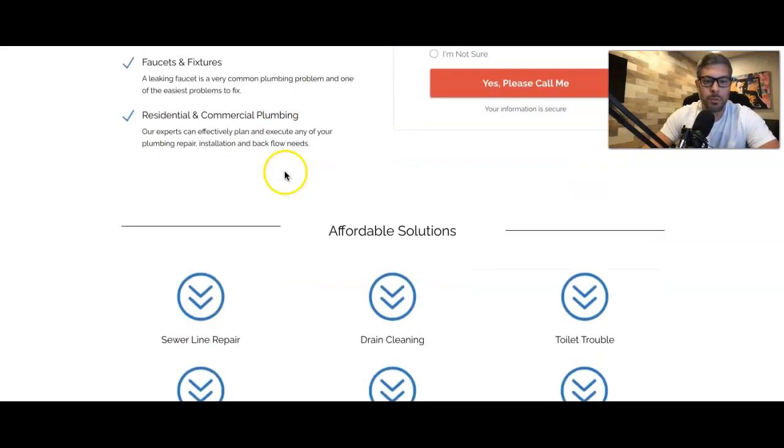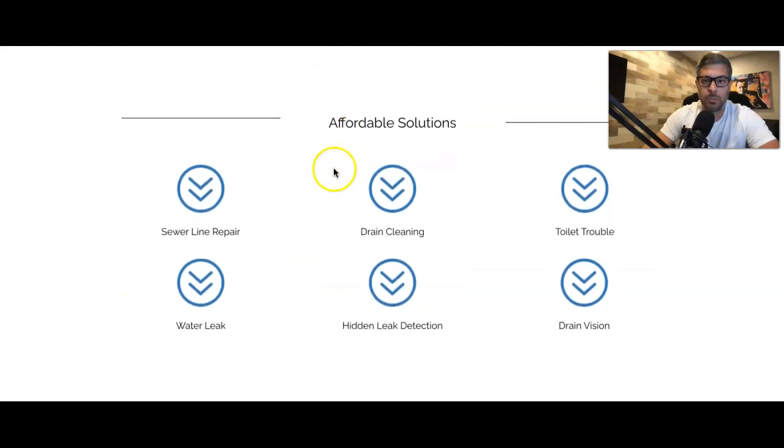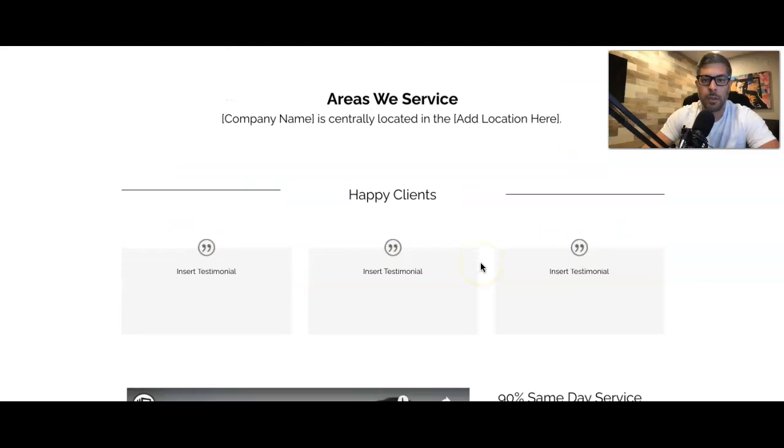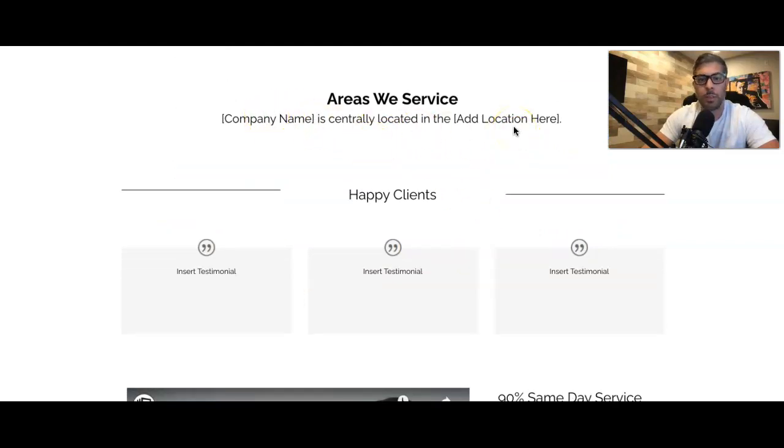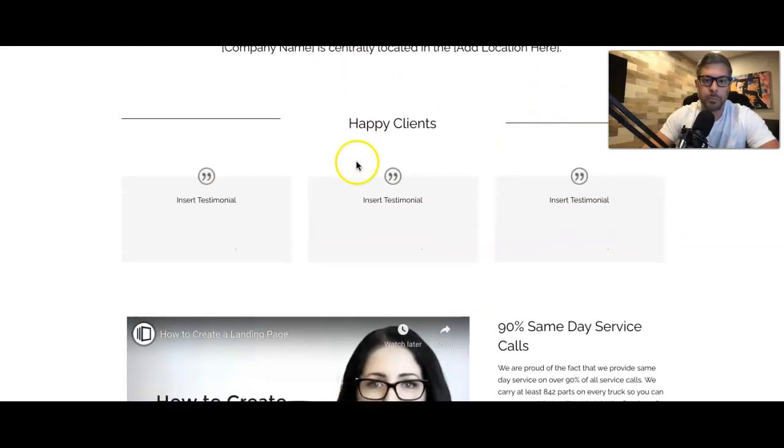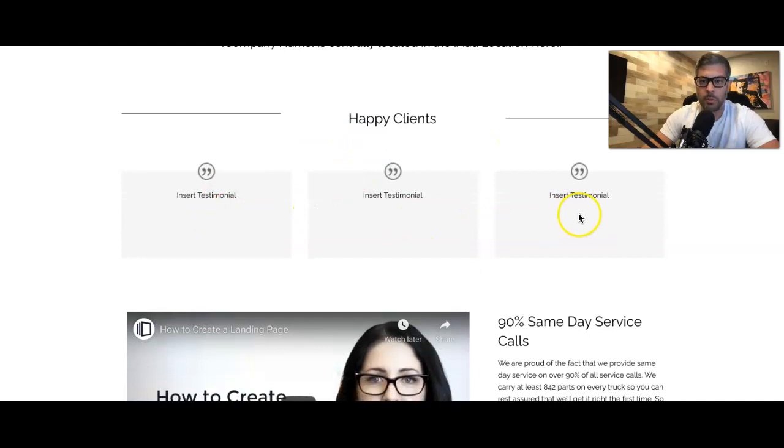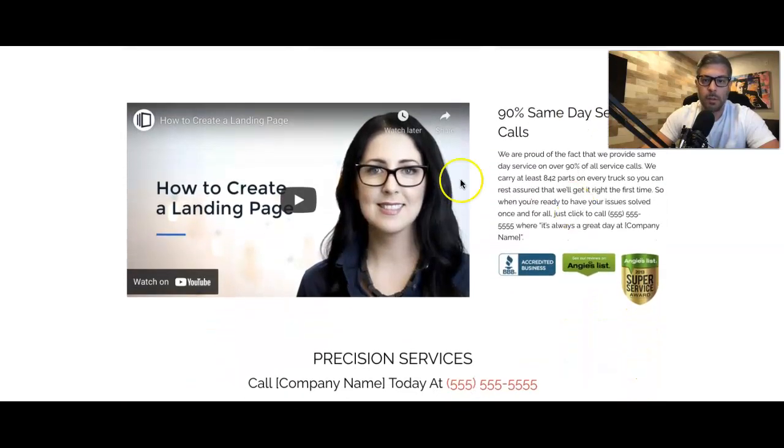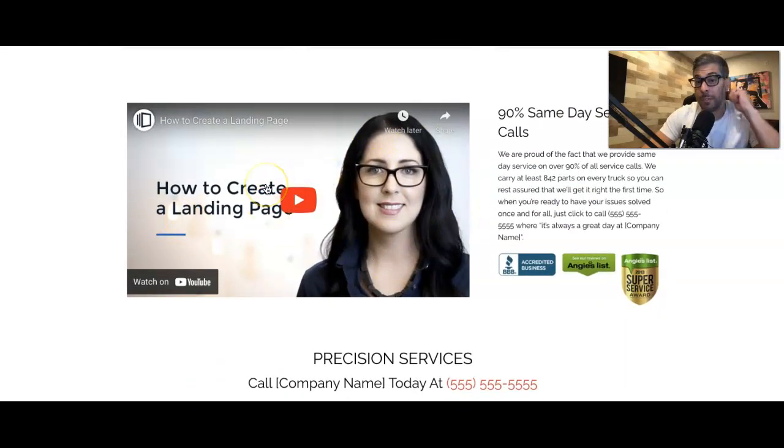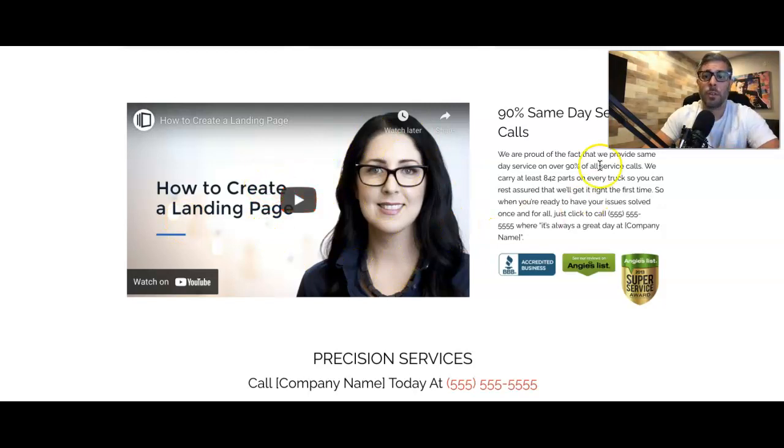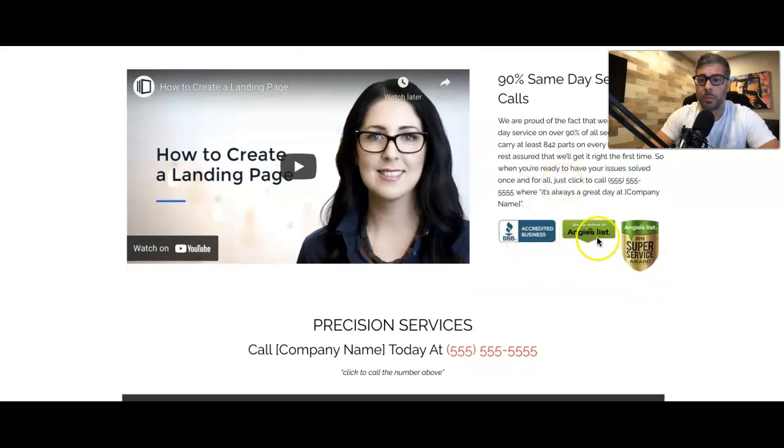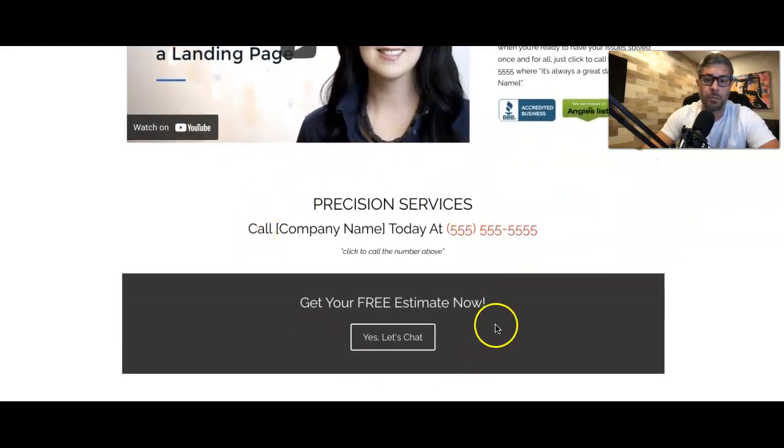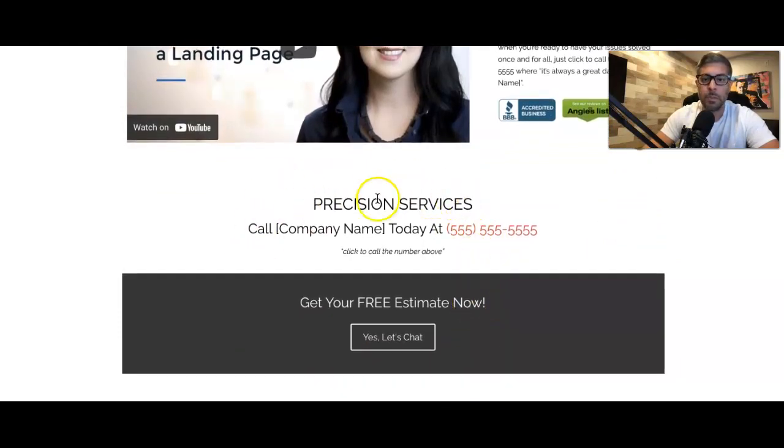Residential, commercial. Faucets, fixtures. Affordable solutions. Here's where you'll put all of your, list out all of your services. Areas we service. Call out the locations for who you're running the ads to. Testimonials. Right here. Now, we usually have a video here. If the client has a video about the client, we put it right here. Here's where you'll list all your stuff. And the two final call to actions right here. And that's that.